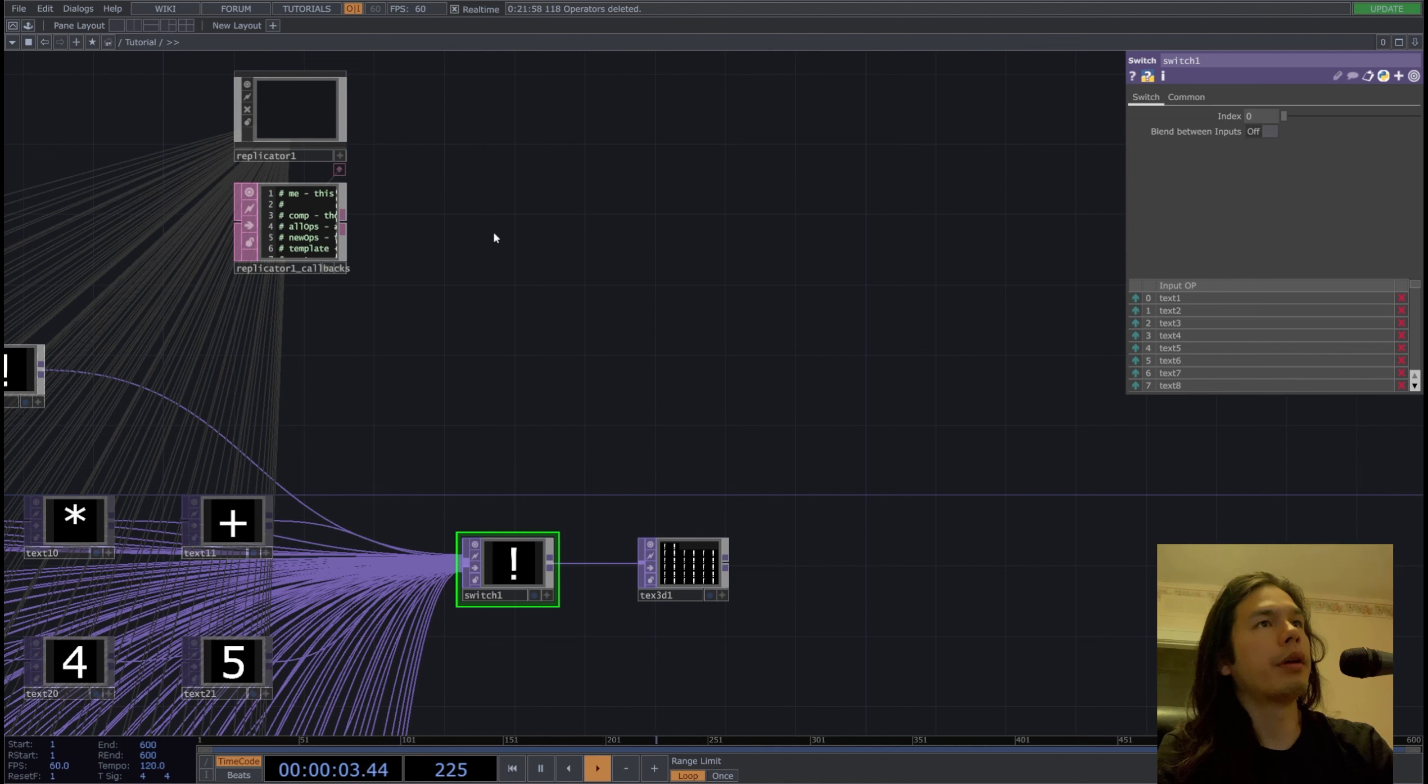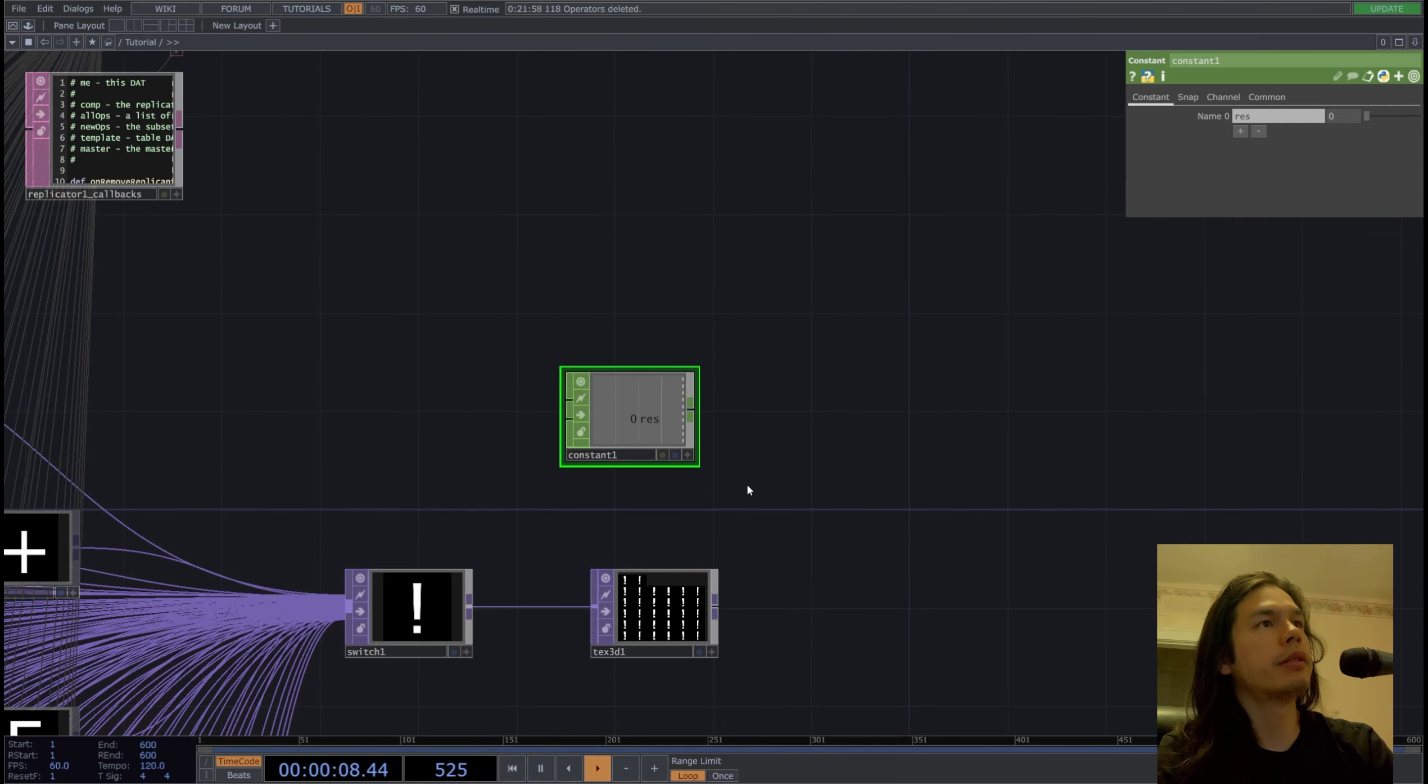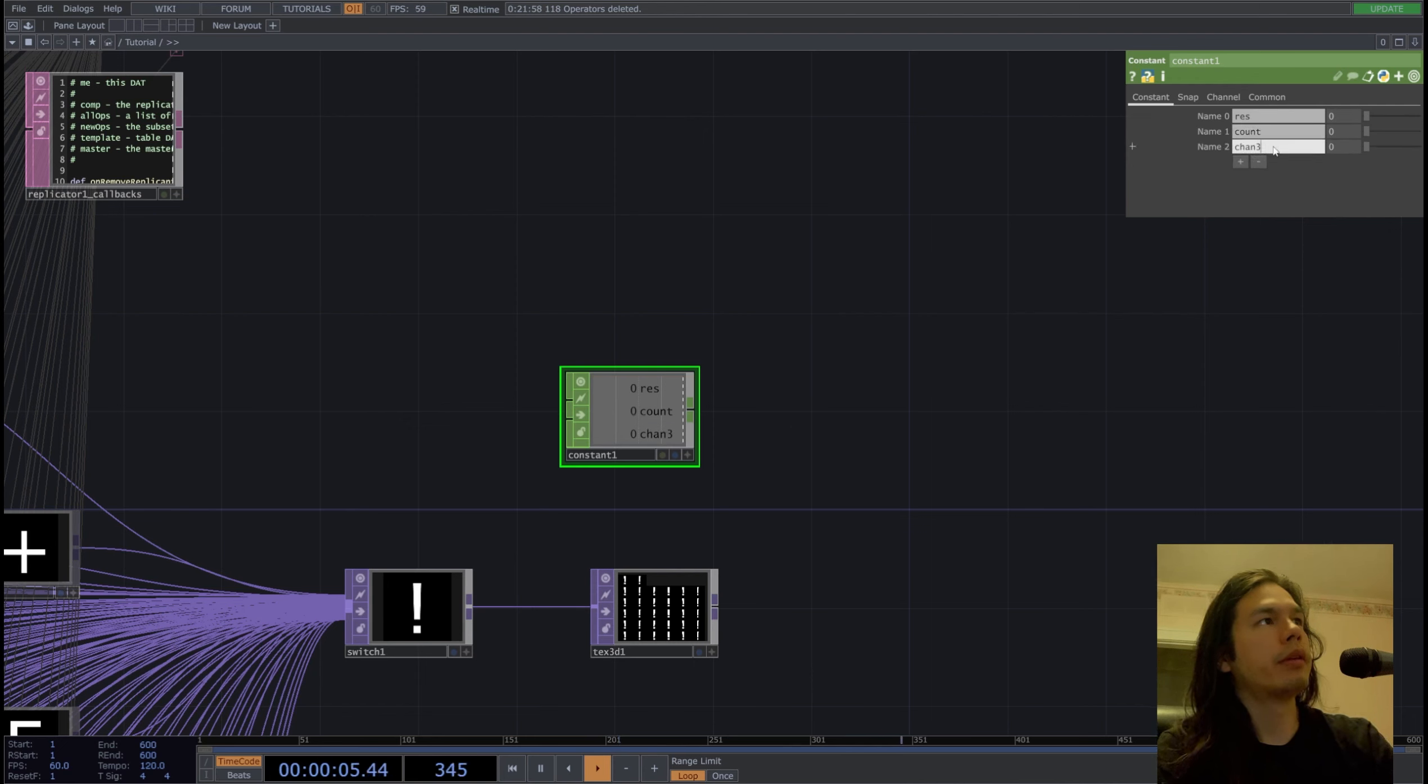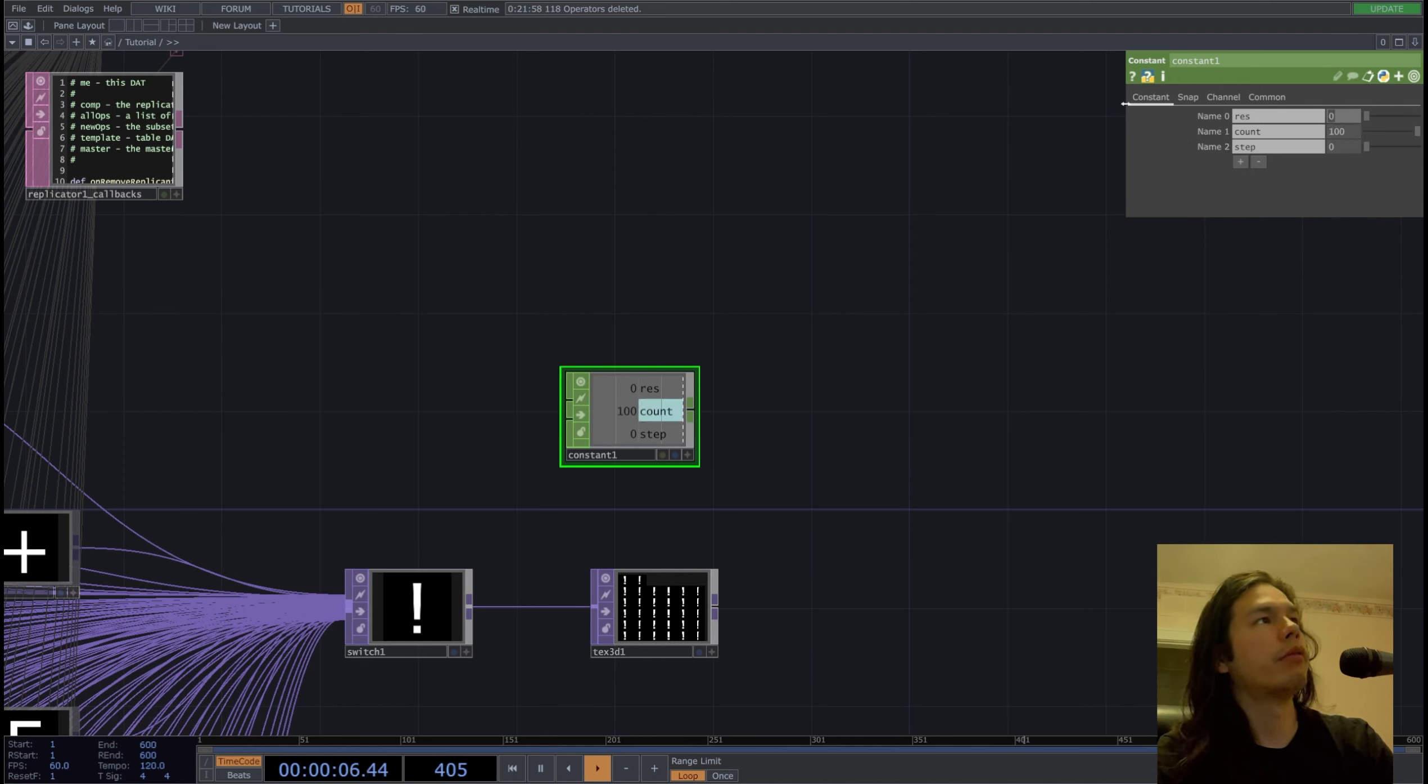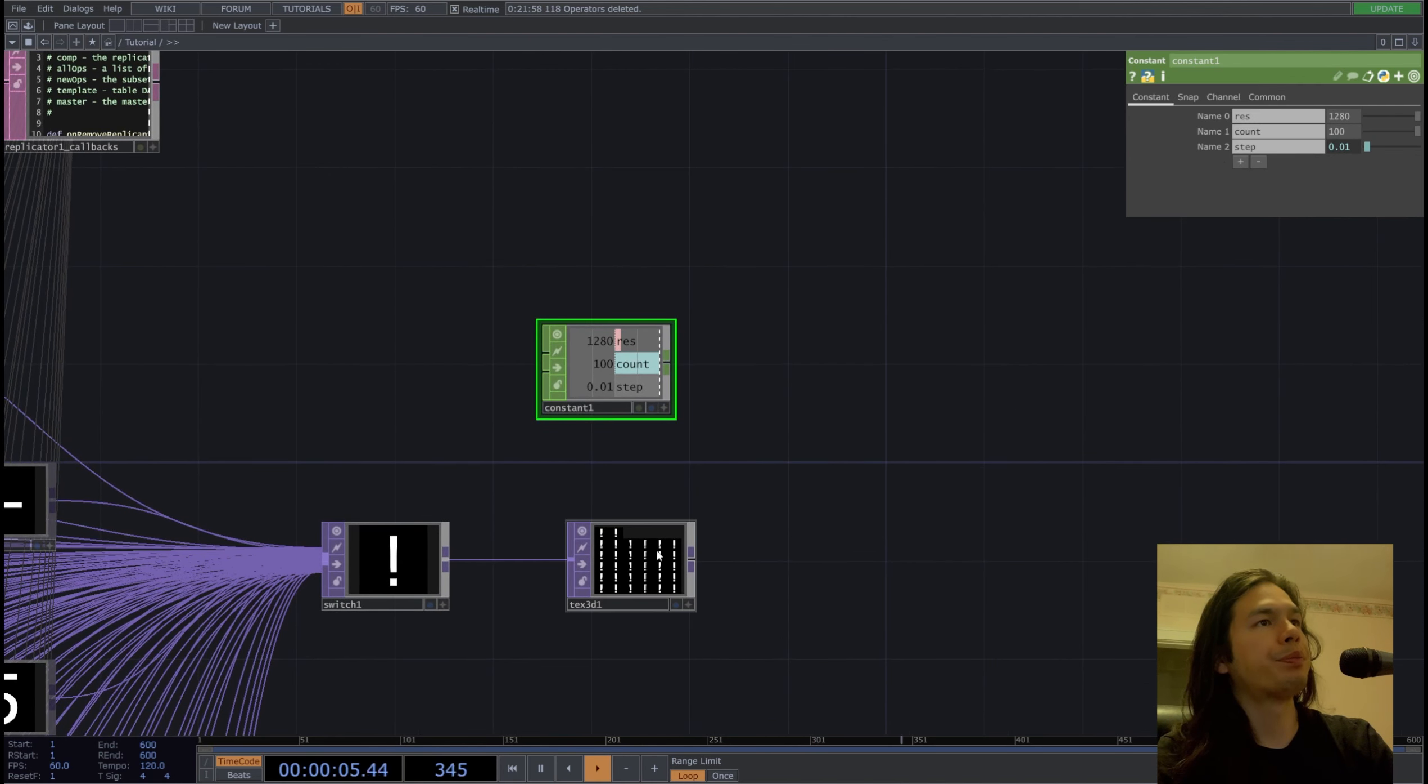Now I want to solidify some constant parameters, so I'm going to bring in a constant, not too many parameters, just to keep track of certain things, make our life easier. So you put in count, step. Our count is going to be 100. For resolution we'll just do 1280, and our step will be for now 1 divided by 100.